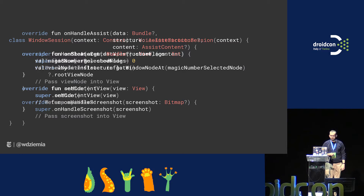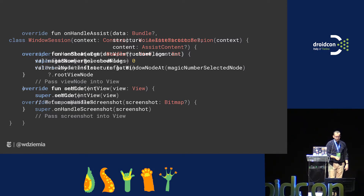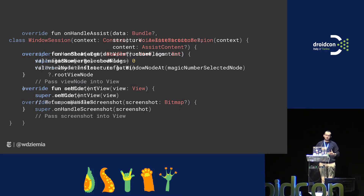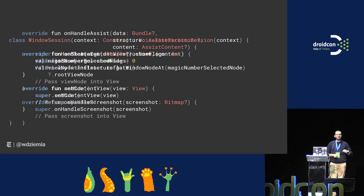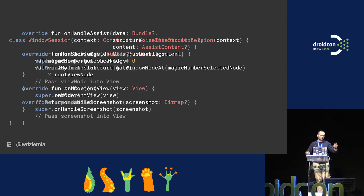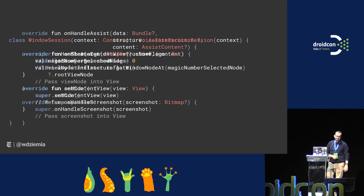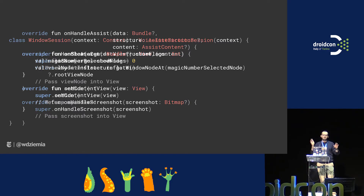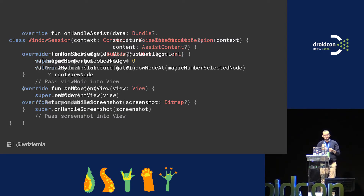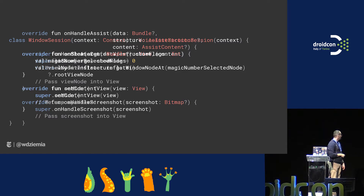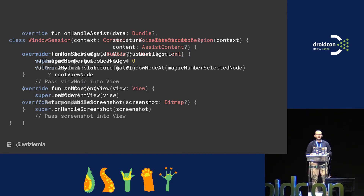Finally there are the magical methods: on handle assist and on handle screenshot. On handle assist gives you an assist structure, within which is a view node — root view node — which is a representation of one window. If you have an activity, that's one window; if you also have a dialogue, that's another. So index zero will be the activity, index one will be a dialogue on top of it. On handle screenshot returns the bitmap, which I use for pinch to zoom.